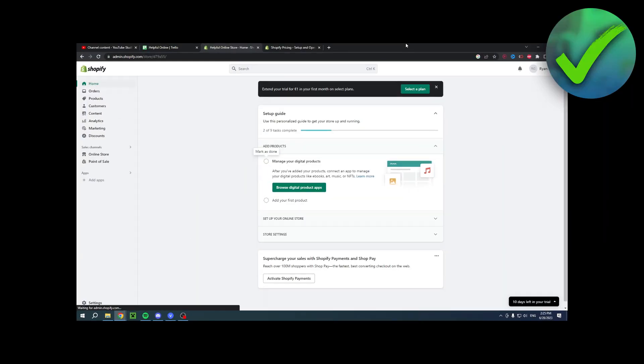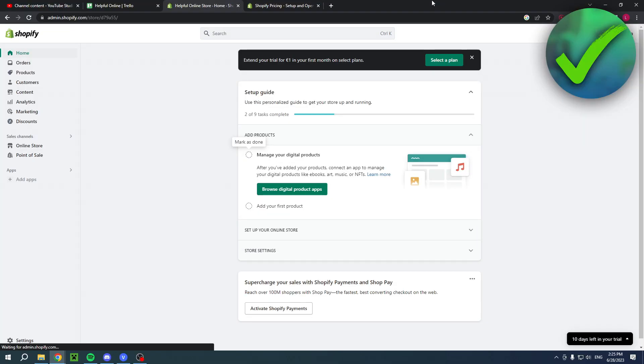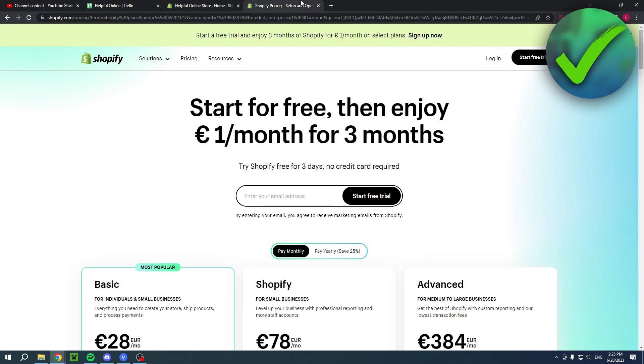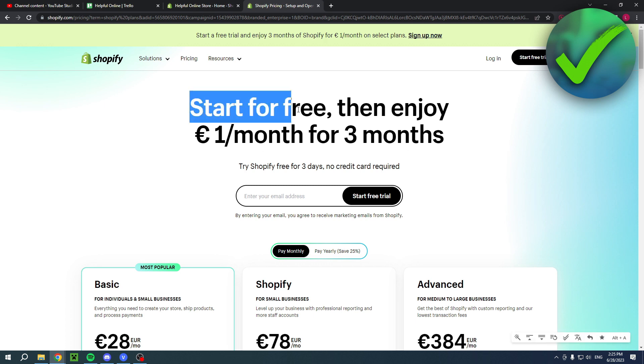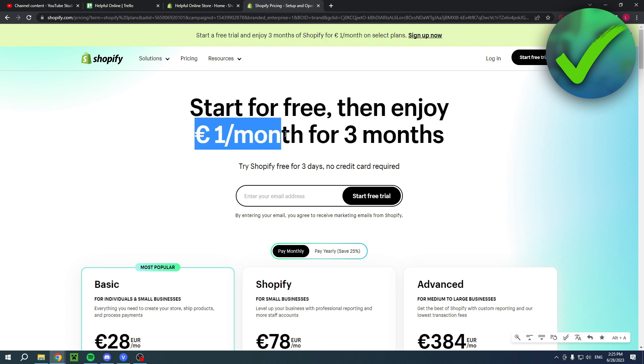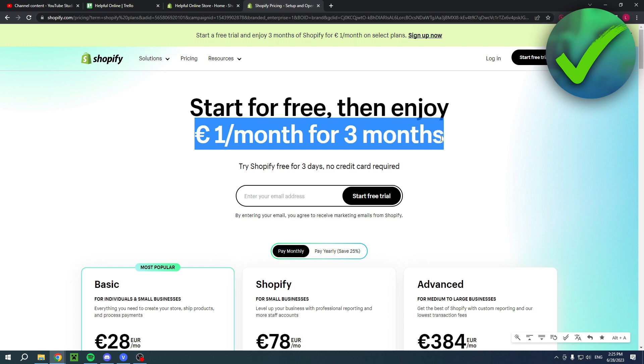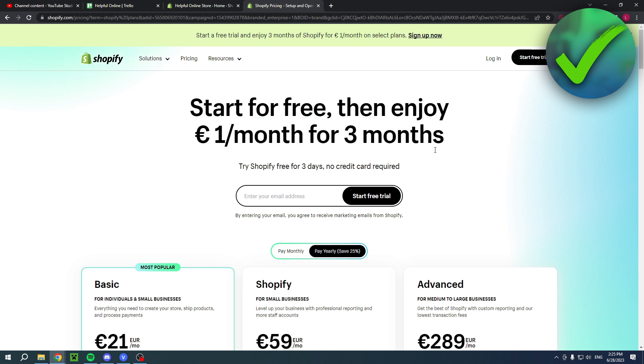By the way, if you would like to have your first three months for only one dollar, then you can actually click the link in the description. This will bring you over to this page right over here. It says start for free, then enjoy one dollar per month for the first three months.